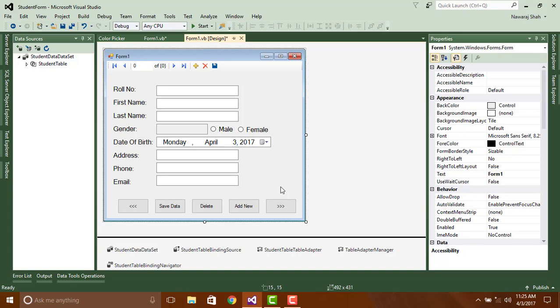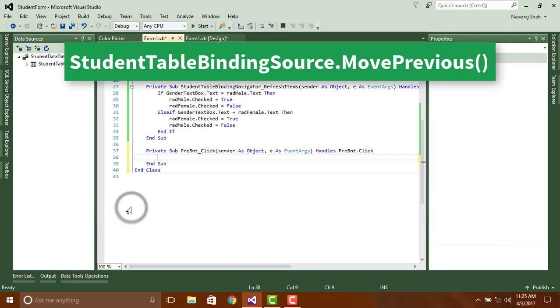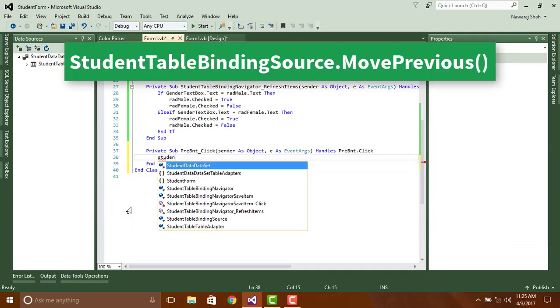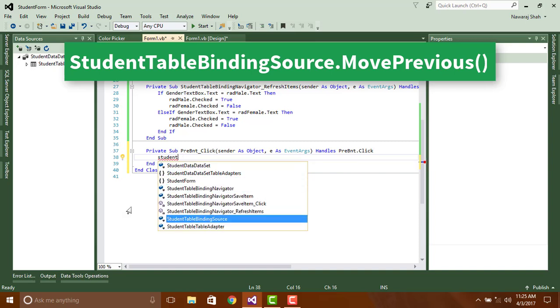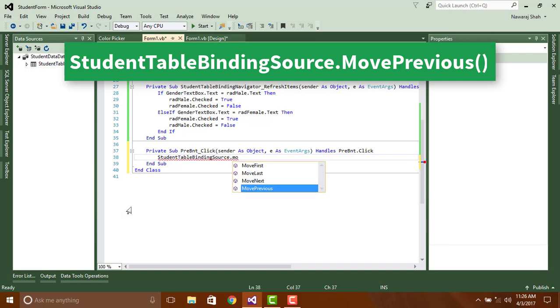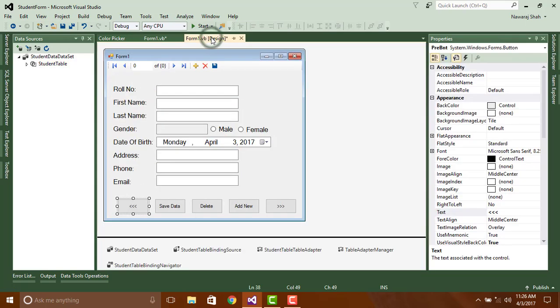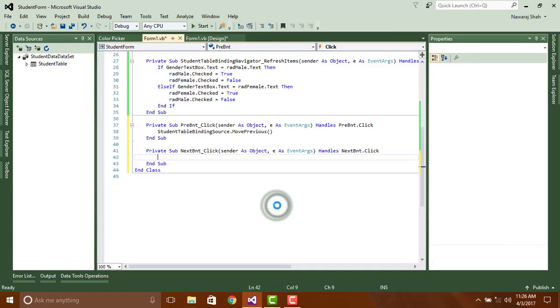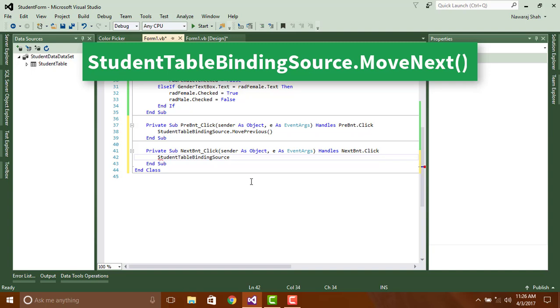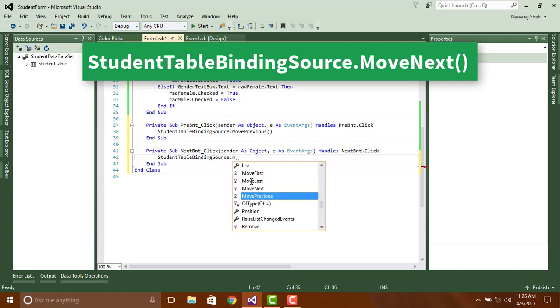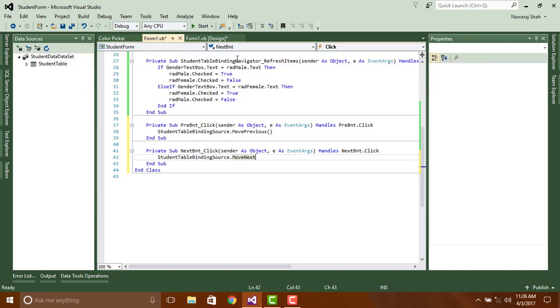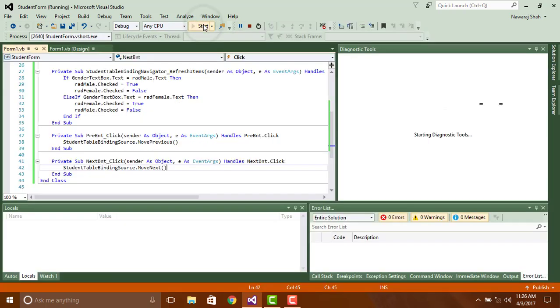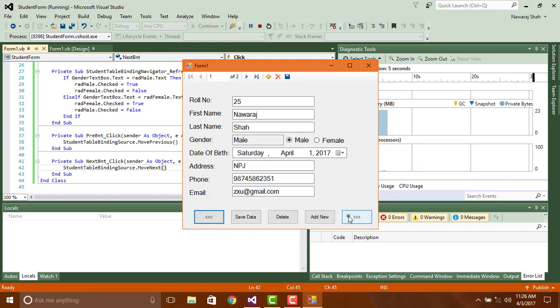Now add a code for previous button: StudentTableBindingSource.MovePrevious. And code for next button: StudentTableBindingSource.MoveNext. Press F5 to run. Here you can see next and previous button work well.